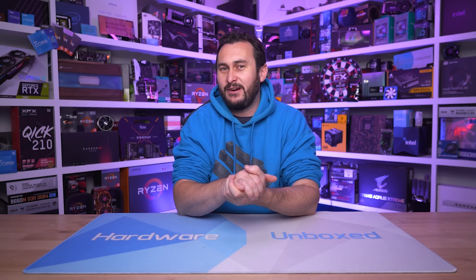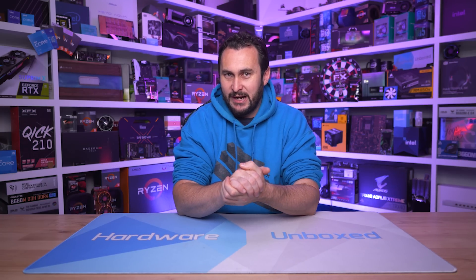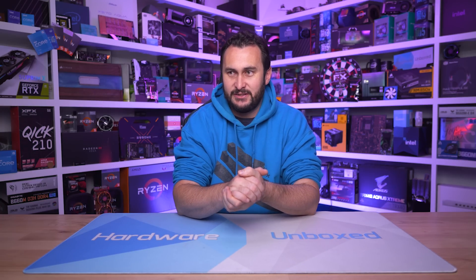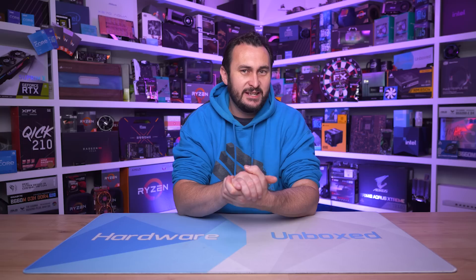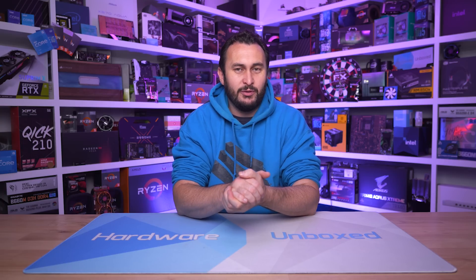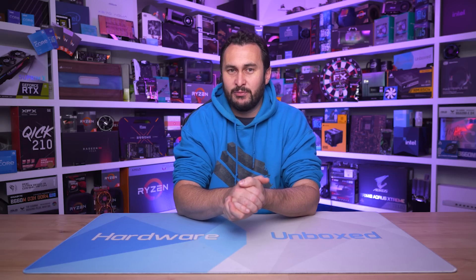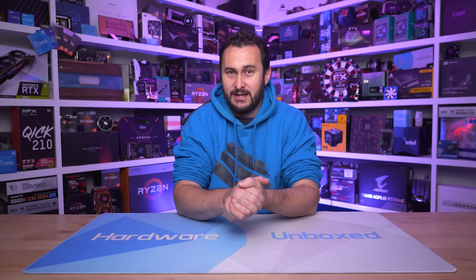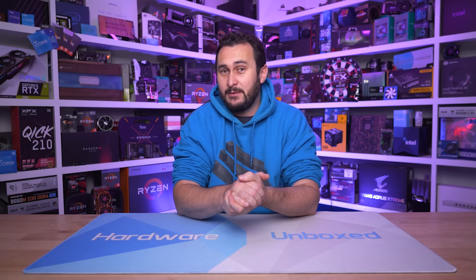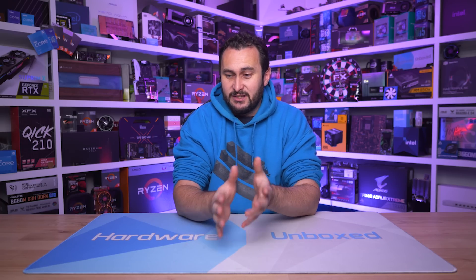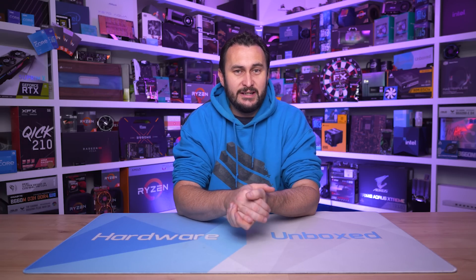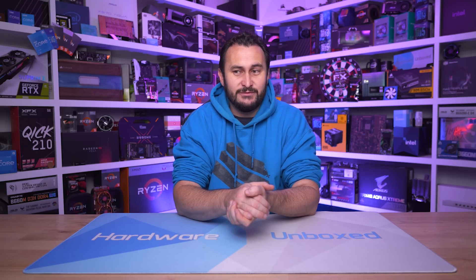Welcome back to Hardware Unboxed. Today I'm putting together a GPU cost per frame analysis and this complements the content that Tim published two days ago when he released our April 2022 GPU pricing update, which did see pricing of graphics cards continuing to trend in the right direction, so downward.